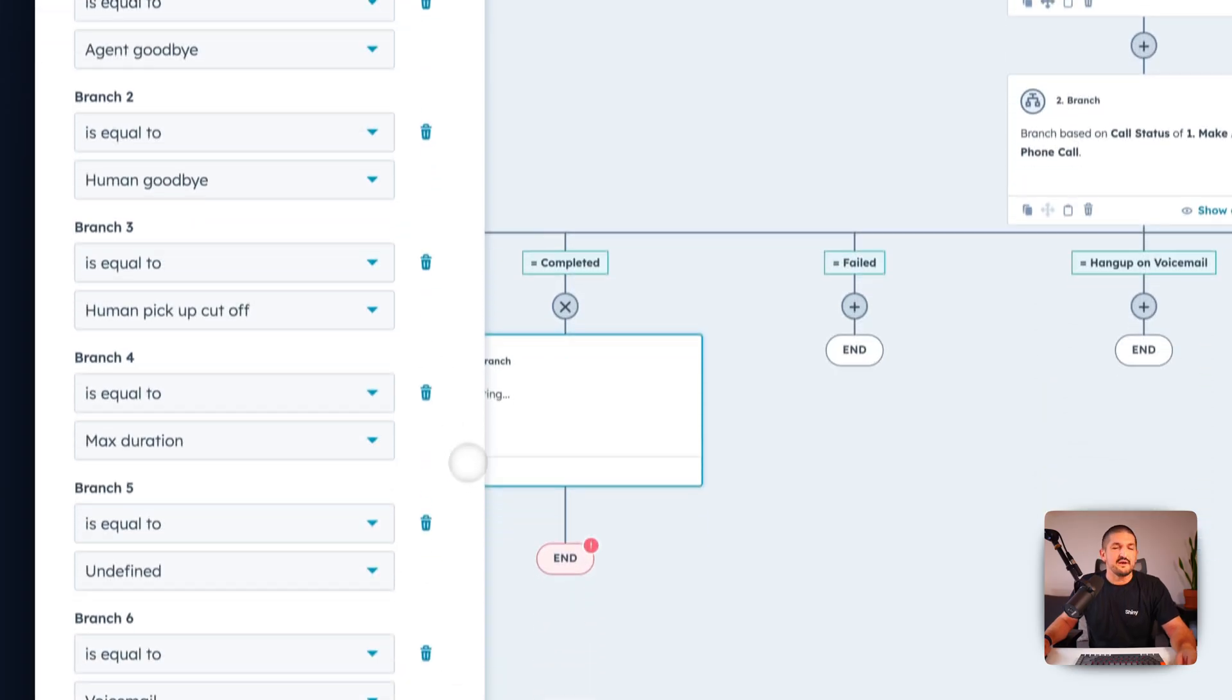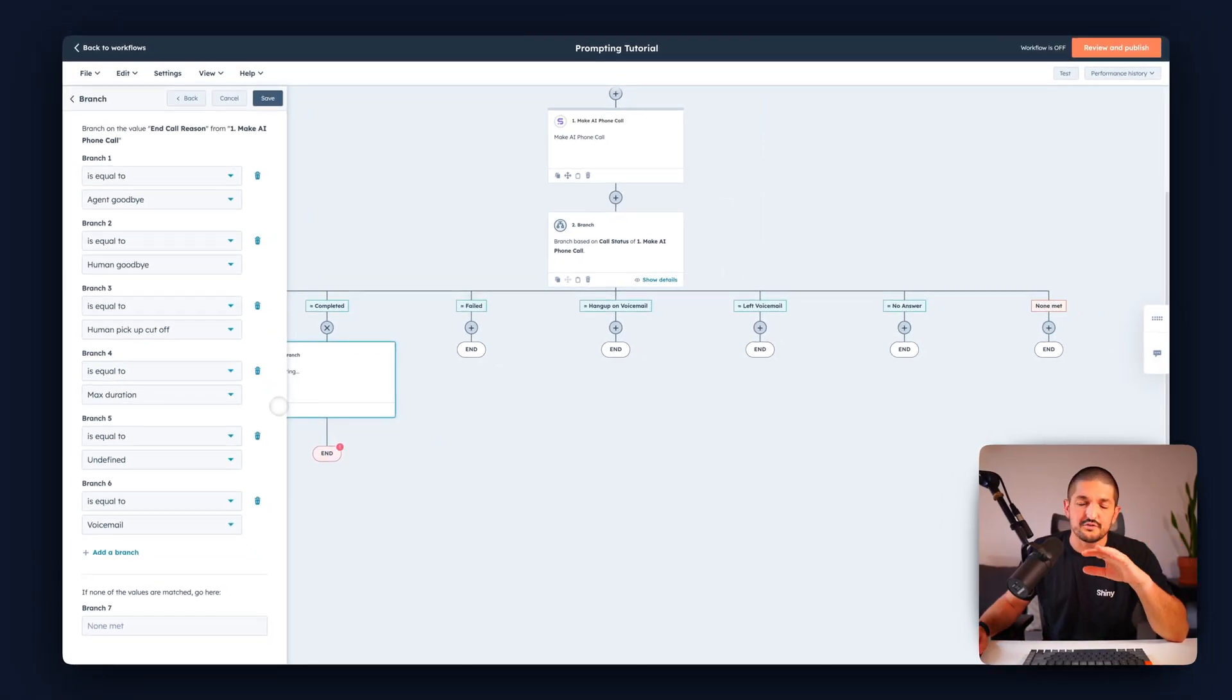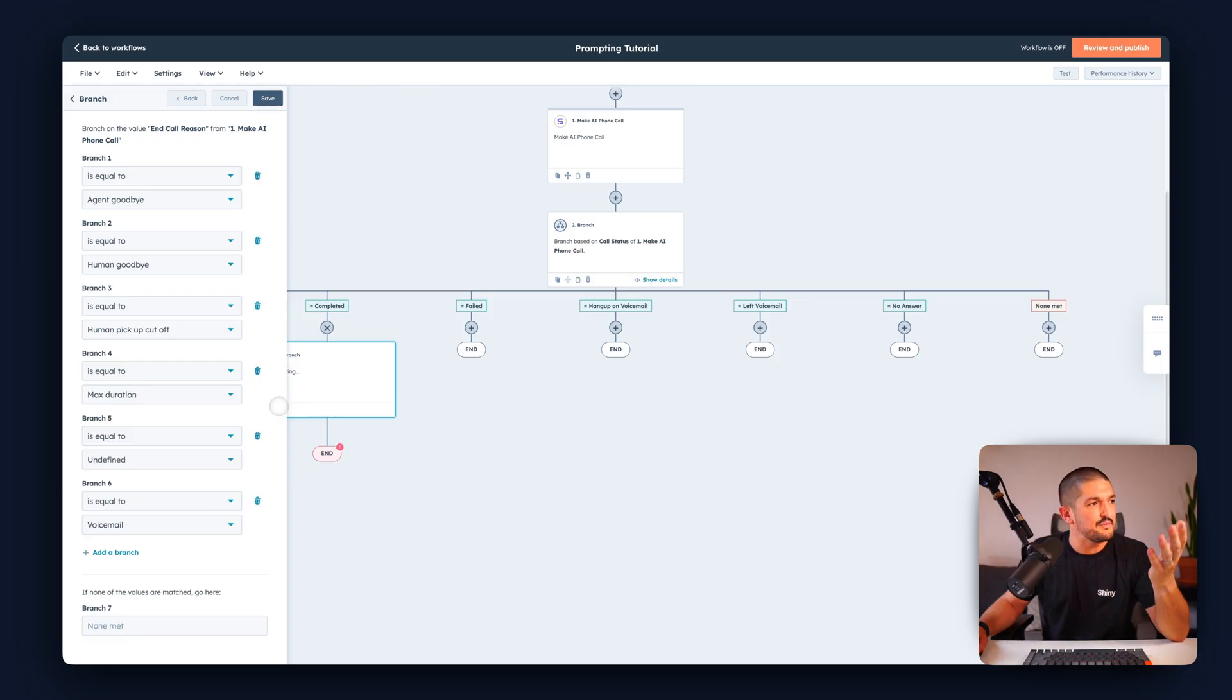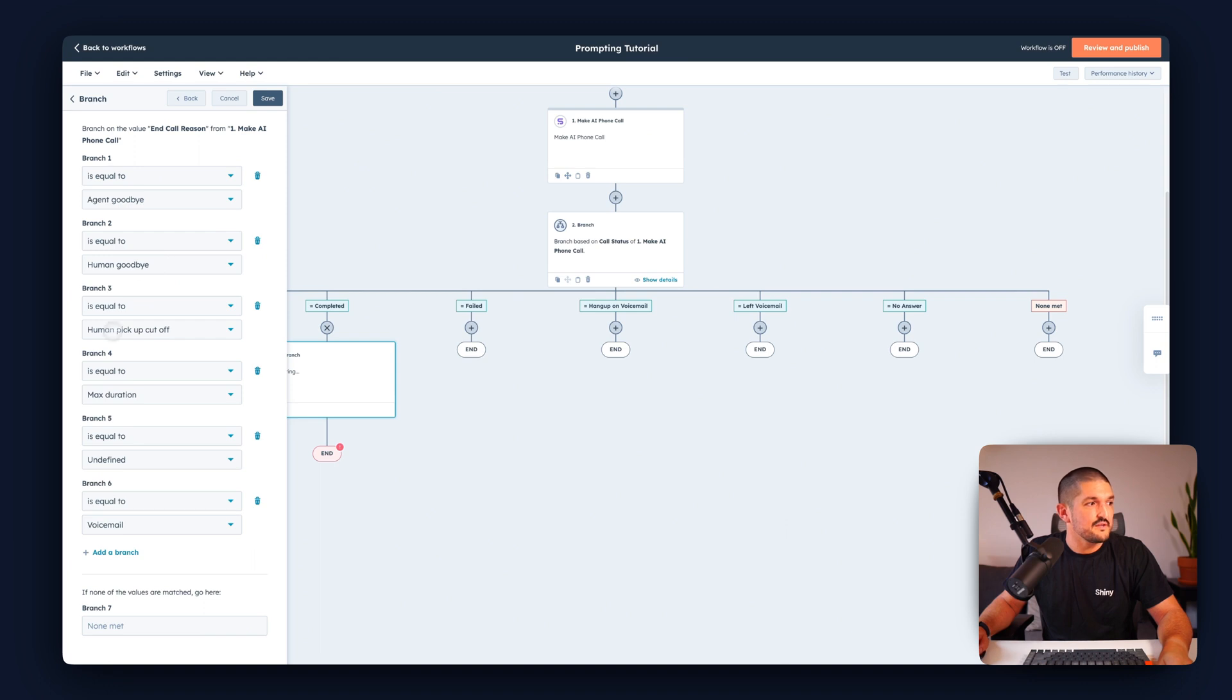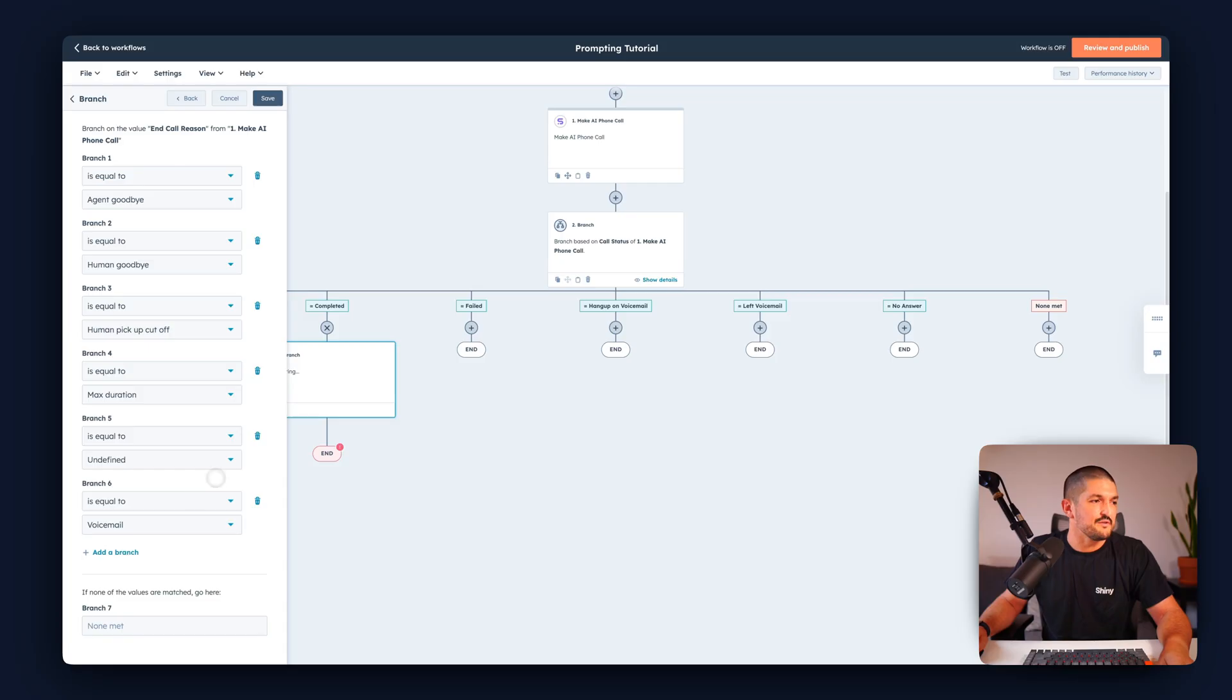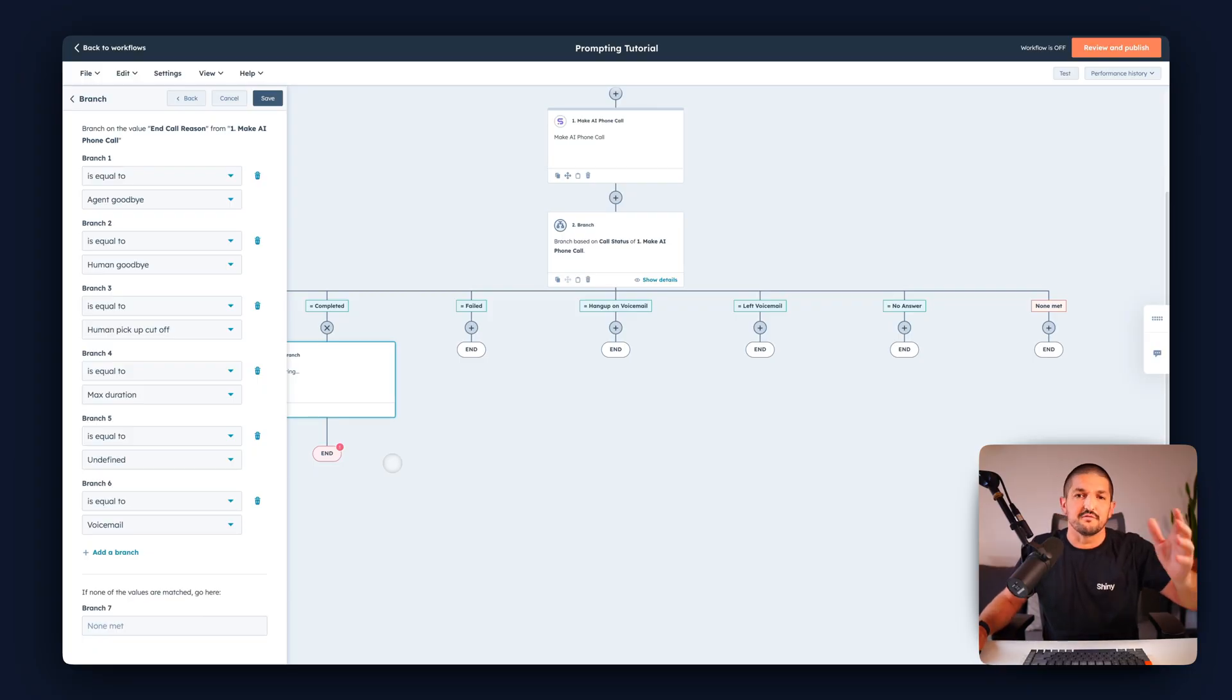Now we can figure out why did the call end. Sure the call is completed but what happened after that? The agent goodbye, the human goodbye, the human pickup cutoff, max duration, undefined or voicemail. These again are more detailed completion stages of the call.